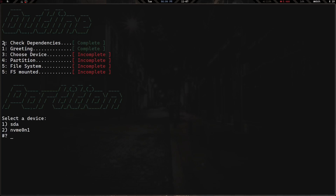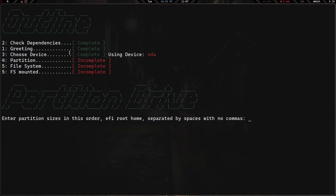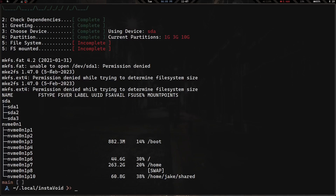Now we have the steps outline — the numbers are a bit off but it shows: check for dependencies done, greeting done, now on to choosing the device. Down here it says 'select a device' — that's the lsblk piped into mapfile creating the array and giving us a menu. We select option one, sda. It asks 'you chose sda, is this correct?' We say yes. The steps update to show 'choose device: complete' and which device we're using. Then we enter partition sizes: 1G, 3G, and 10G.